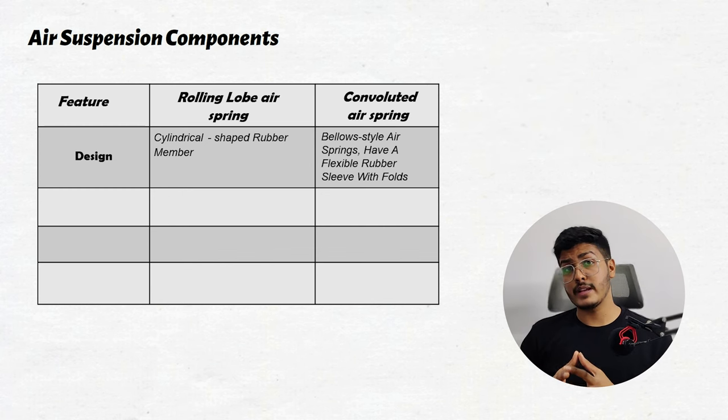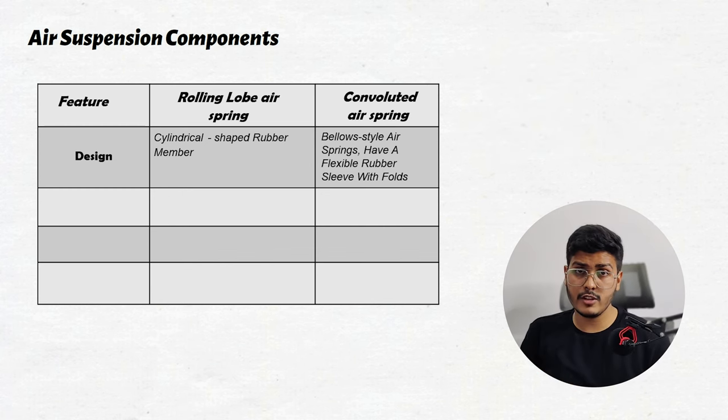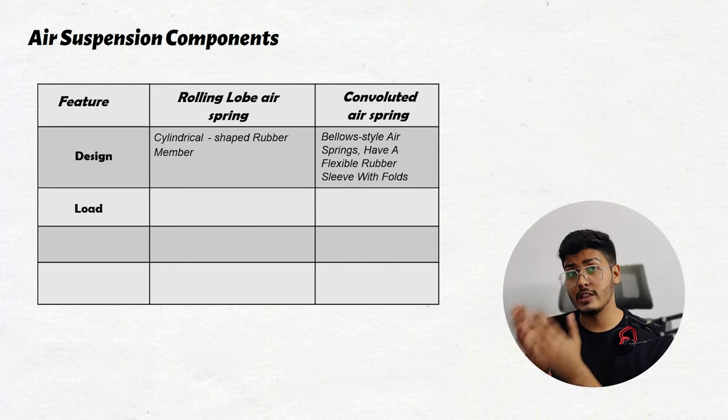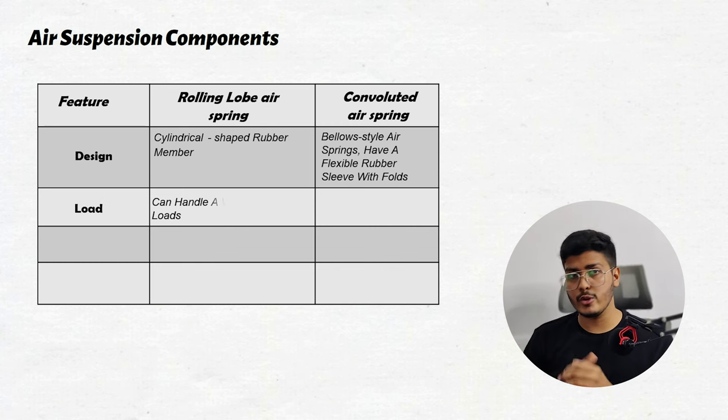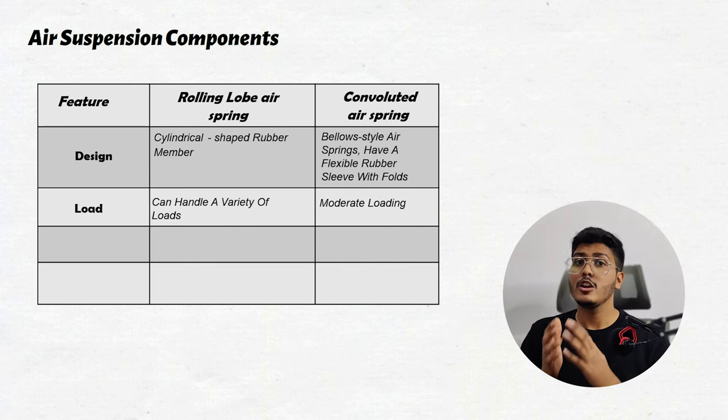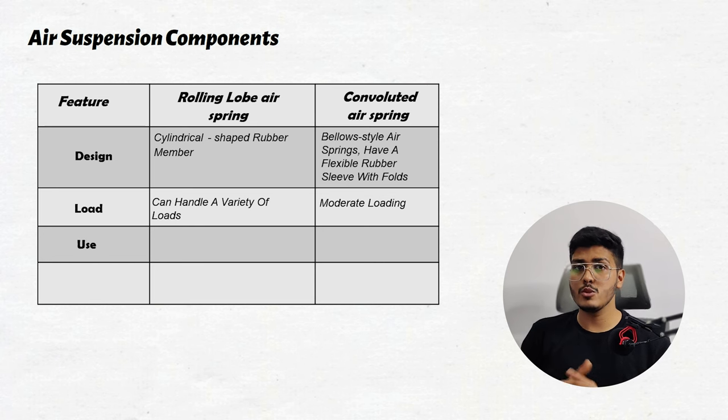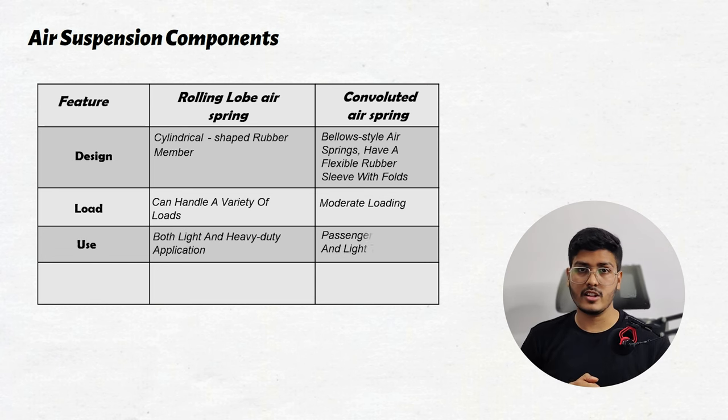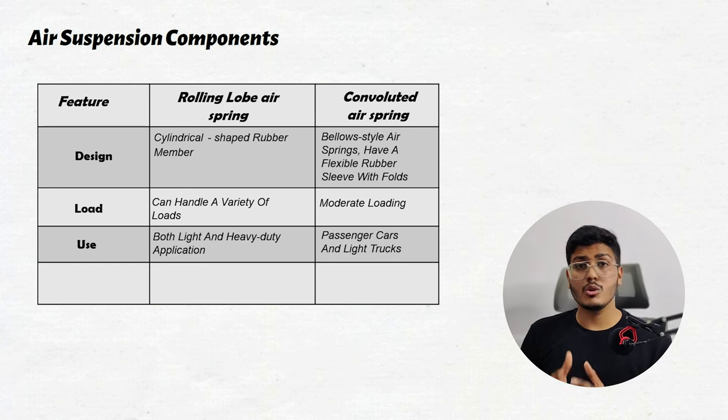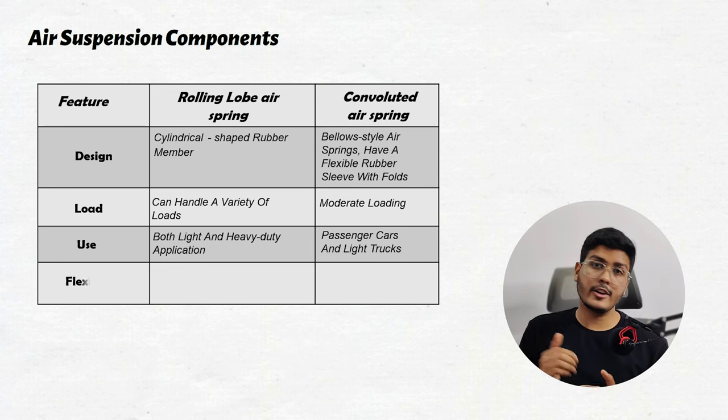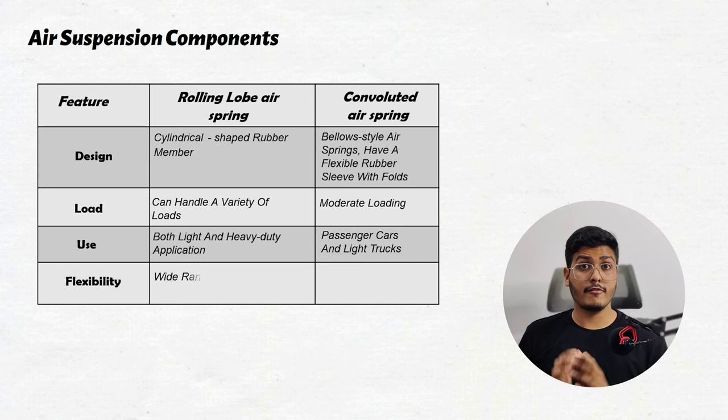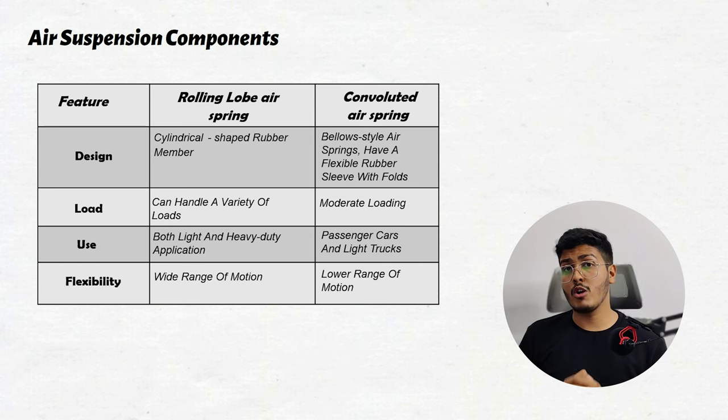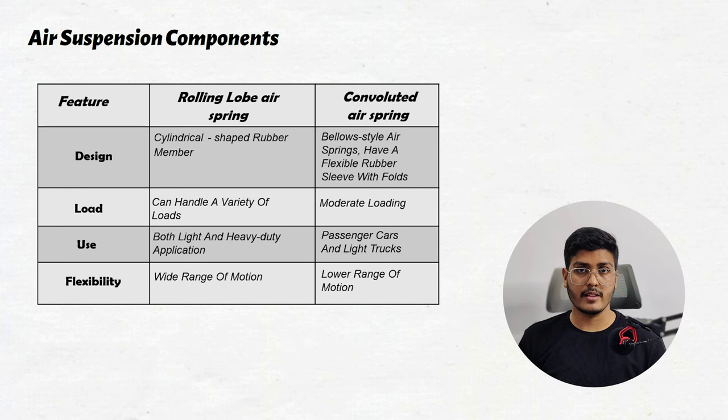Rolling lobe air springs can handle variety of load, making them suitable for both light and heavy duty applications. On the other hand convoluted air springs are mostly used for the passenger cars and light trucks. Also rolling lobe air springs offer a high degree of flexibility and wide range of motion as compared to the convoluted air spring.